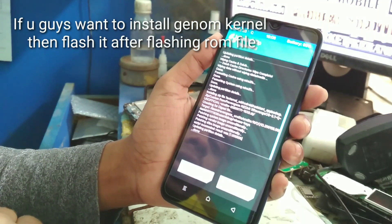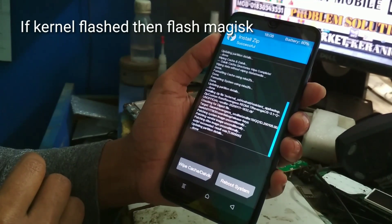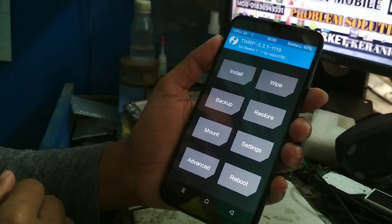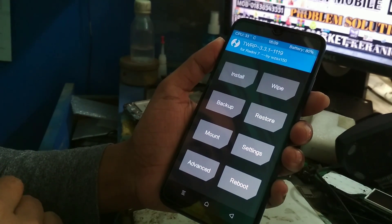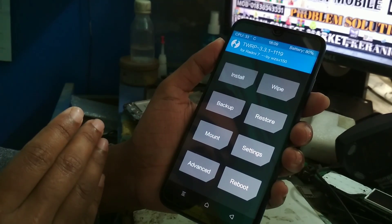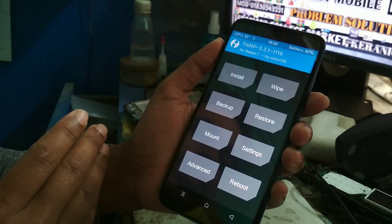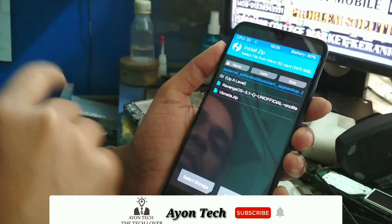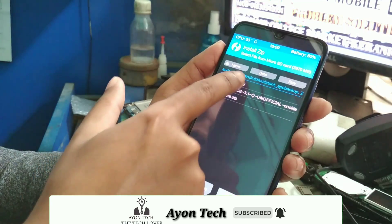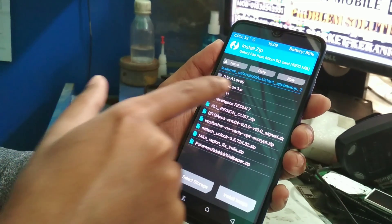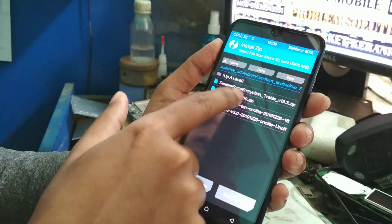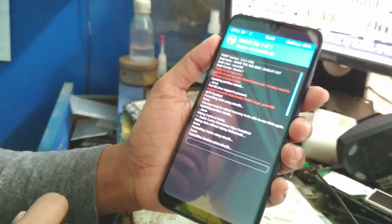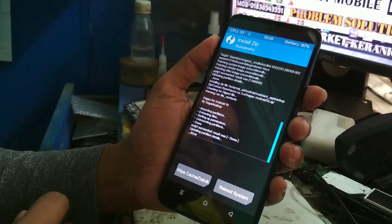Flash is done. If you want to use any kernel, install it now. I am not using any kernel here. One important thing — if your ROM file doesn't include GApps, then you need to flash GApps separately.